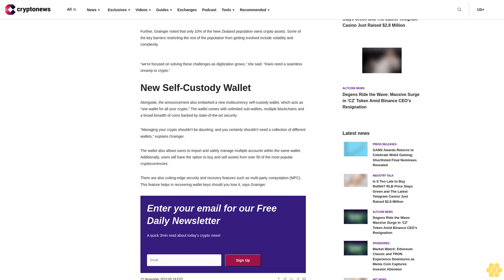Managing your crypto shouldn't be daunting and you certainly shouldn't need a collection of different wallets, explains Granger. The wallet also allows users to import and safely manage multiple accounts within the same wallet. Additionally, users will have the option to buy and sell assets from over 50 of the most popular cryptocurrencies. There are also cutting-edge security and recovery features such as multi-party computation (MPC). This feature helps in recovering wallet keys should you lose it, says Granger.